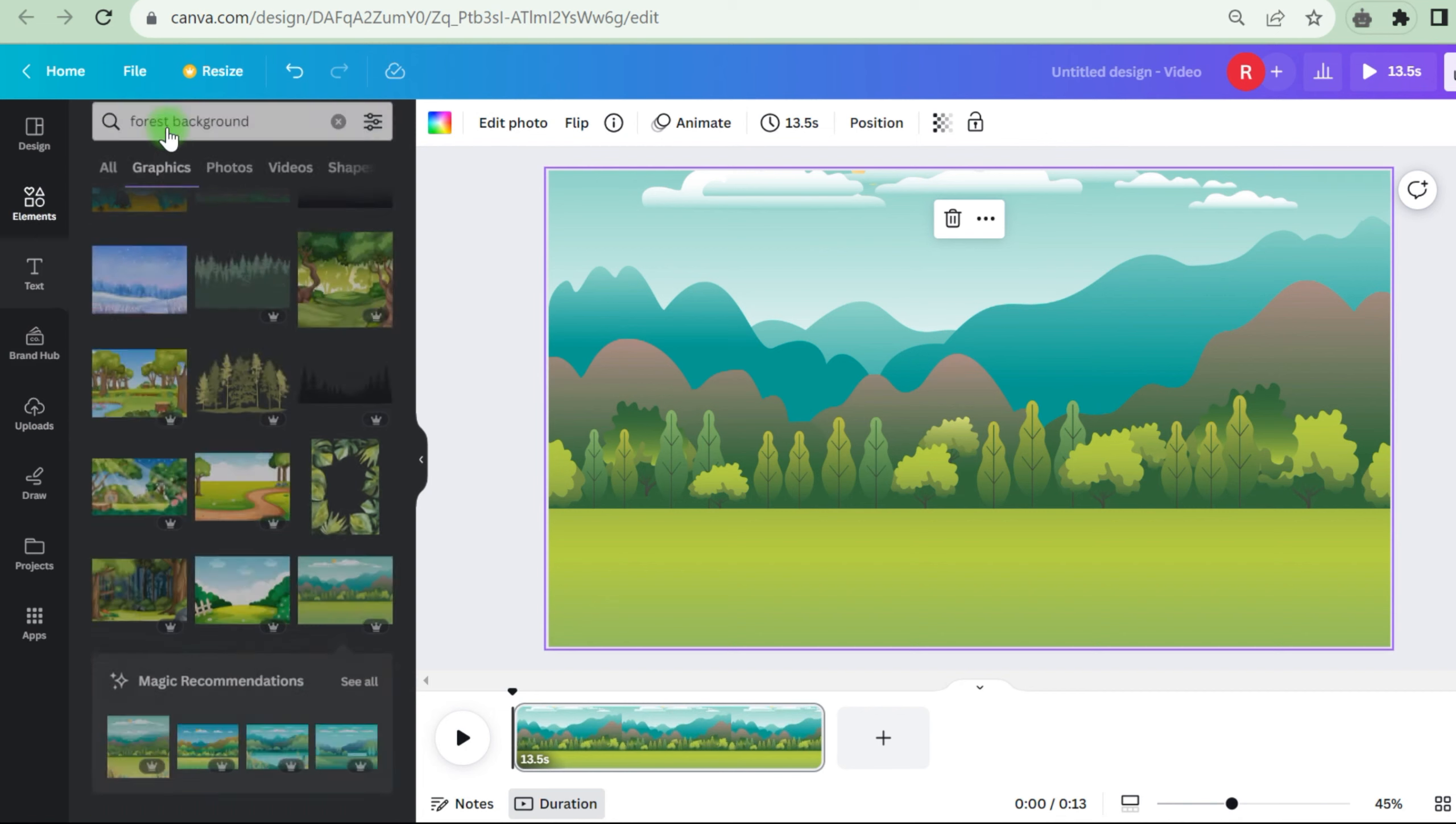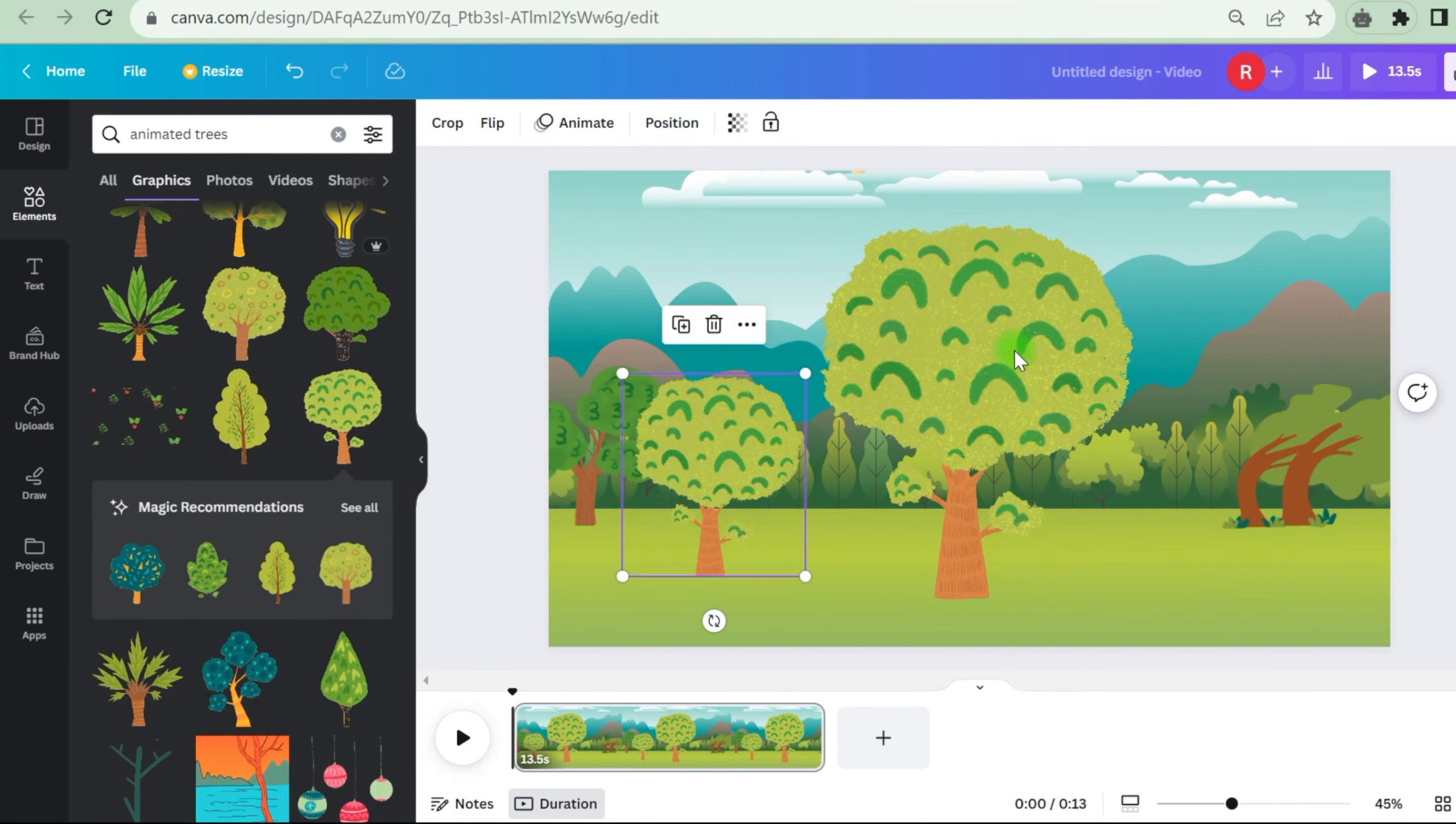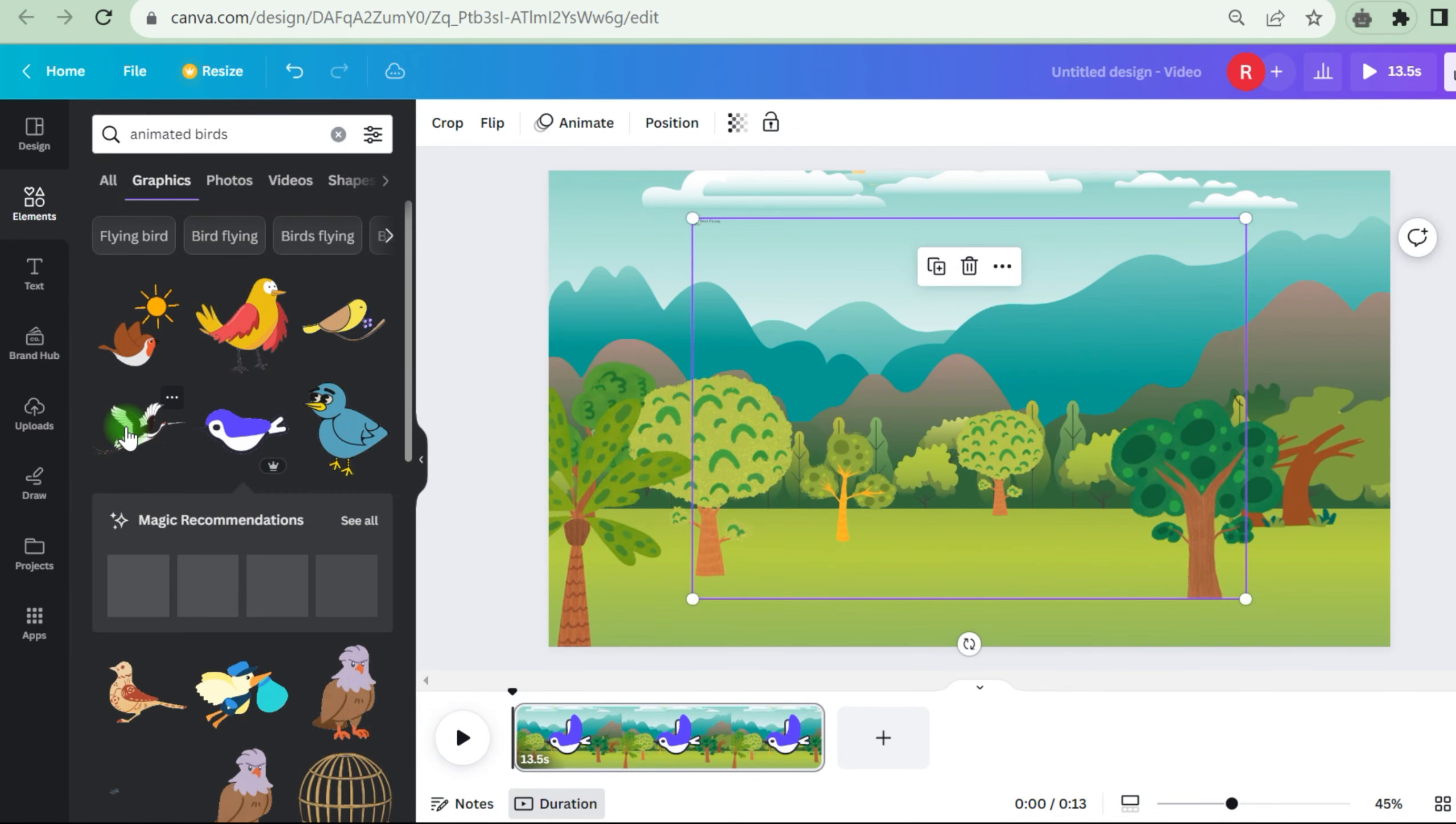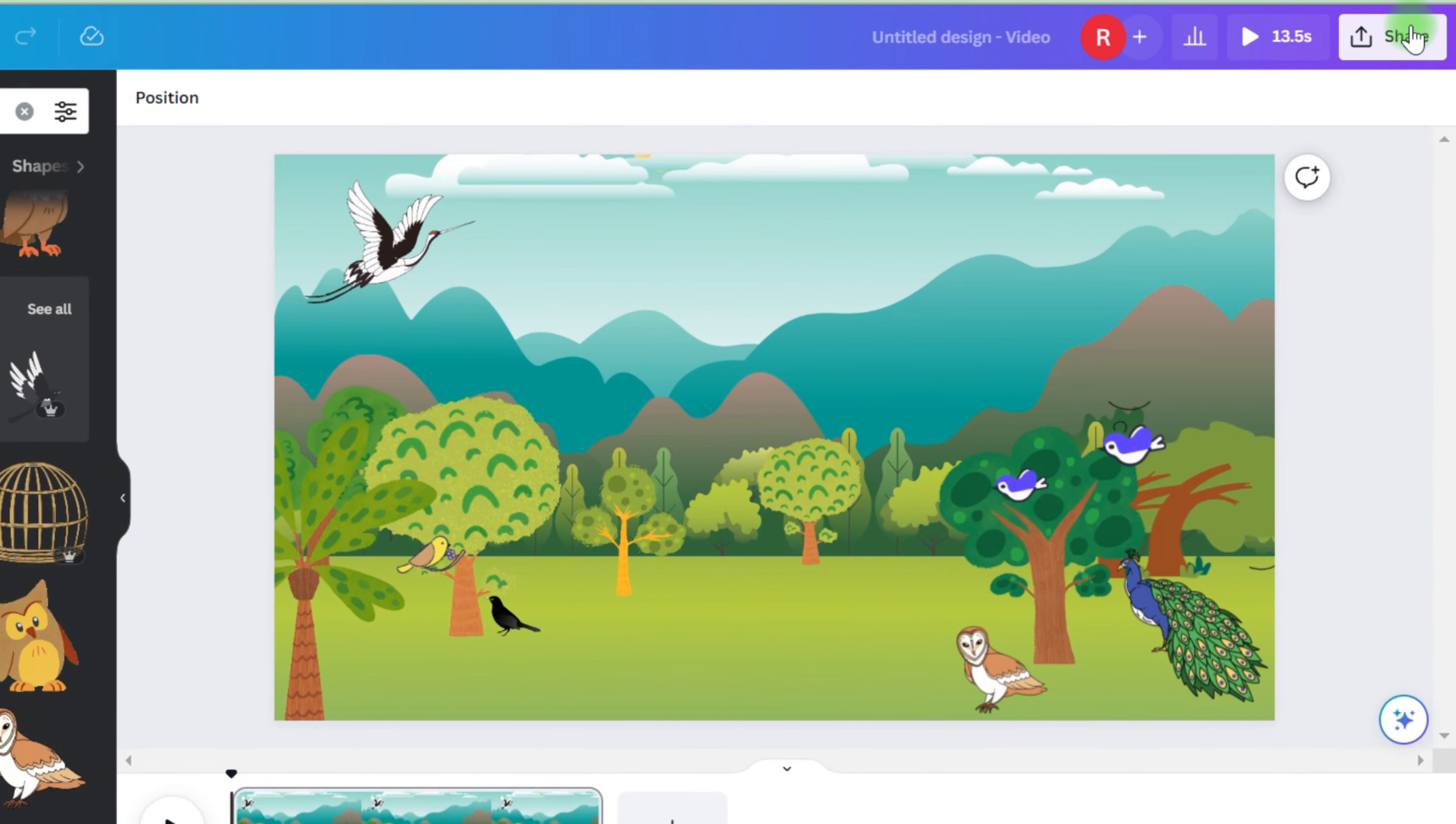Return to the components area and add some animated trees to the video to make it more aesthetically attractive. Look for moving trees, pick them, then arrange them in the backdrop picture to your liking. Also, because we're doing a video on birds, include some birds in the backdrop. Once everything is in place, save the background picture.